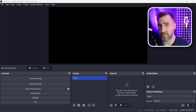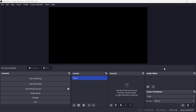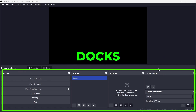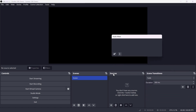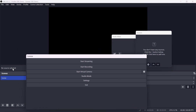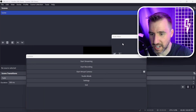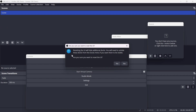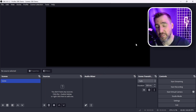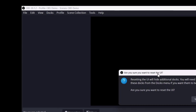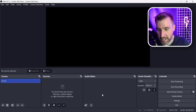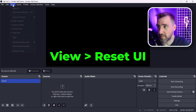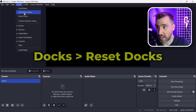So now let's actually look at OBS itself. One of the first things I want to show you is how to get your interface back to the default state in case you make a mess of things. The default interface consists of areas called docks — there's the controls, scenes, sources, and audio mixer. If you accidentally make a mess of these docks, the way to reset back to the default state is to go to View and then Reset UI. Click yes and your interface is back to normal. If you've done more advanced stuff with the docks, you may also need to go to Docks > Reset Docks. To review: go to View > Reset UI, and if that doesn't reset everything, go to Docks > Reset Docks.